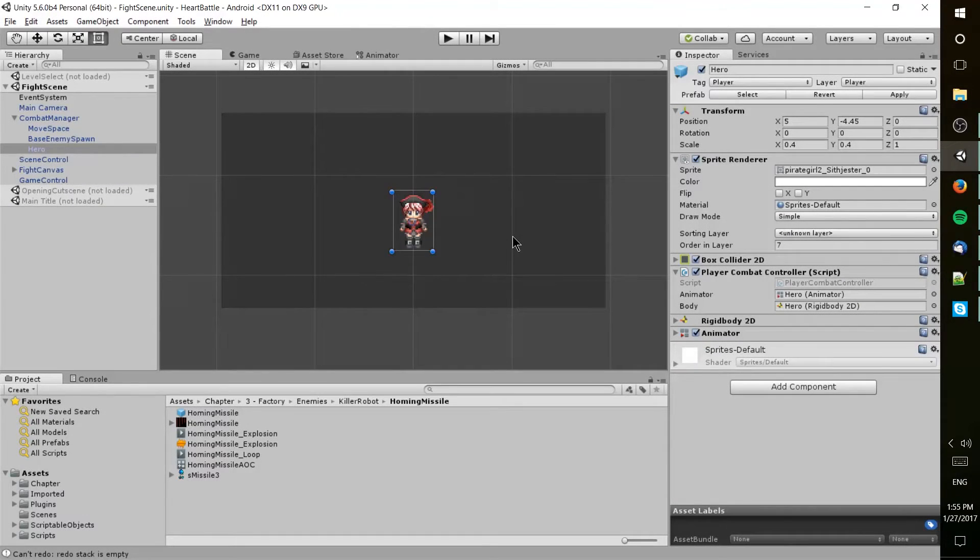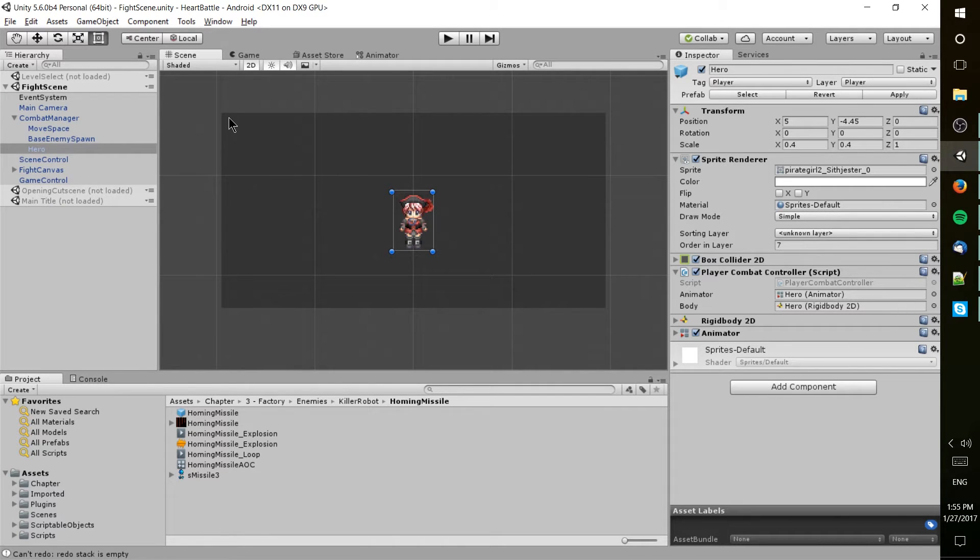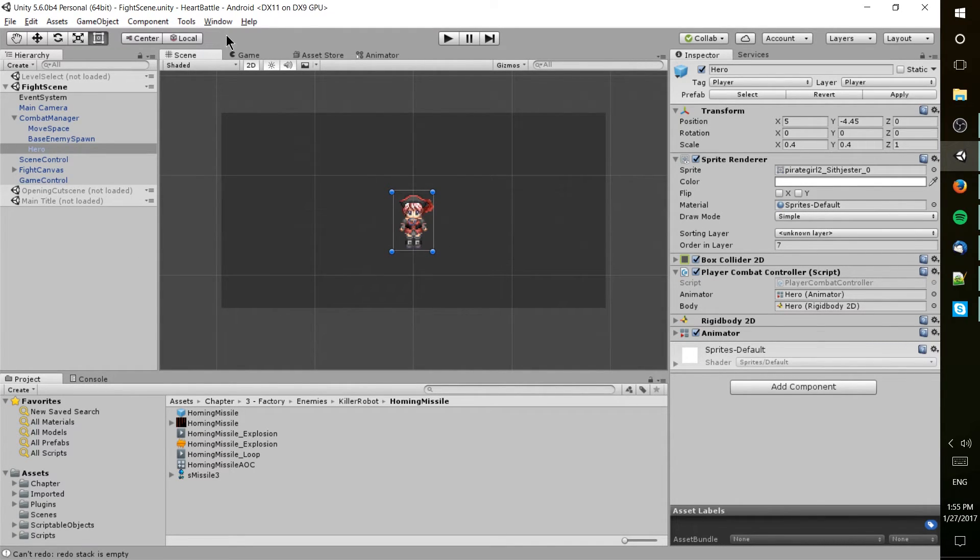Hello everybody, Chris here, and in this Unity video we're going to be starting things off by talking about the scene and the game tabs within the Unity interface, and then in the next video we're going to be getting more into the hierarchy and things of that nature.